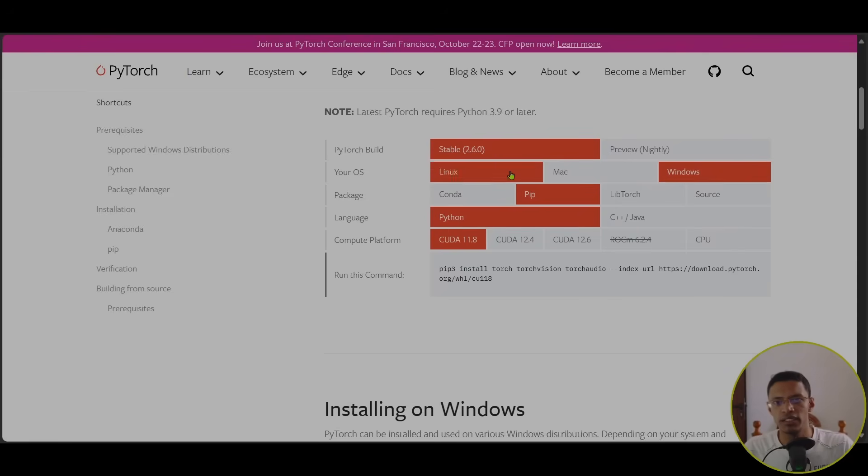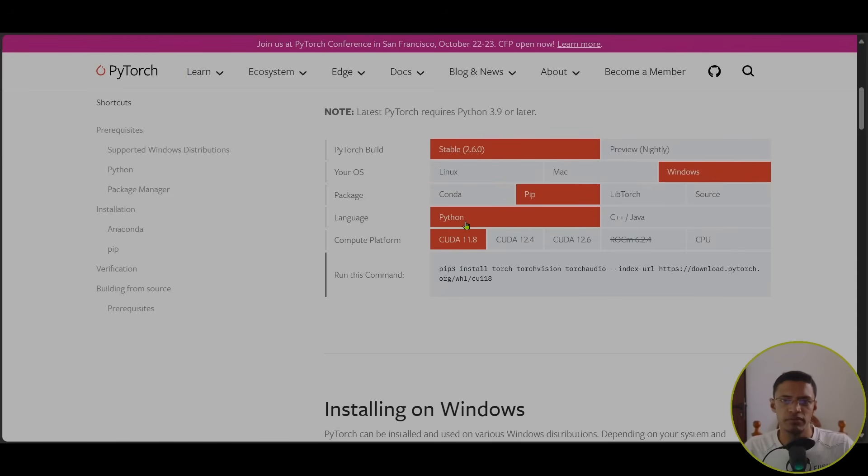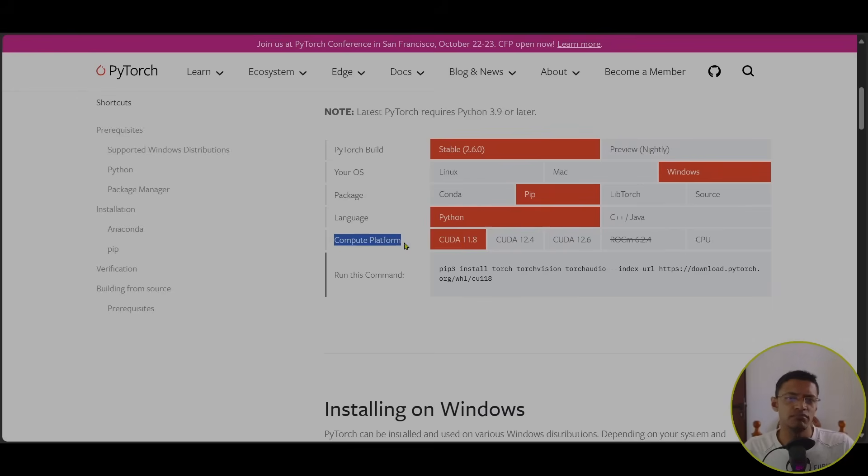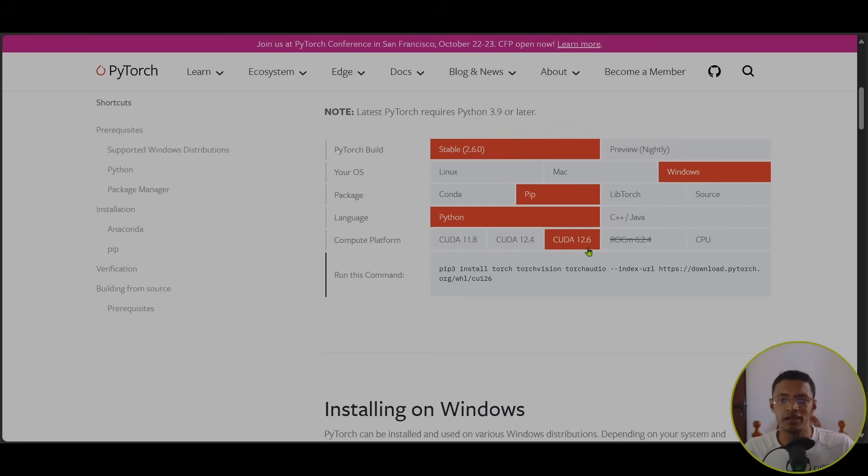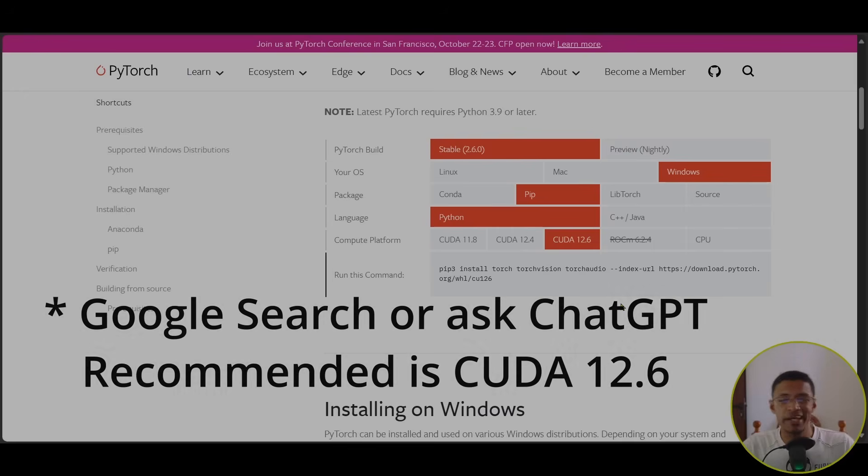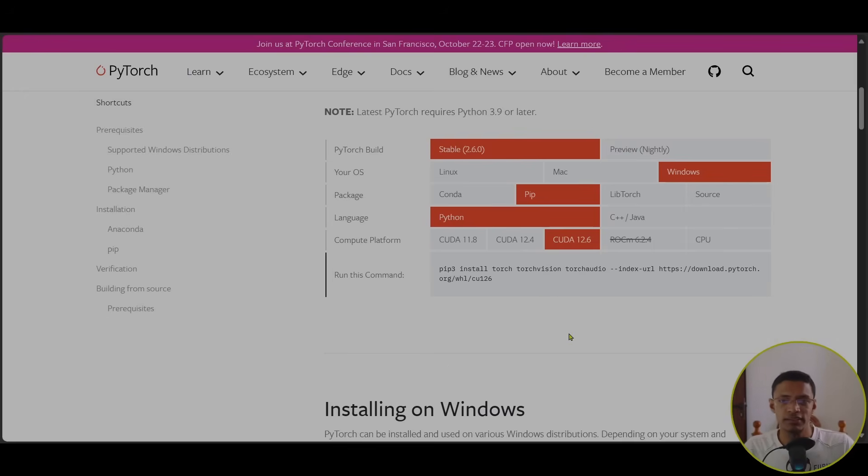So, I'm going to choose the stable version, Windows, PIP, Python. All right, everything is good. Make sure you select your compute platform. Mine is 2.12.6. You may have to check on your GPU in order to get it.